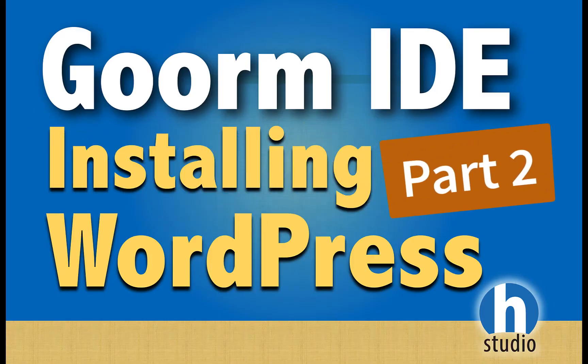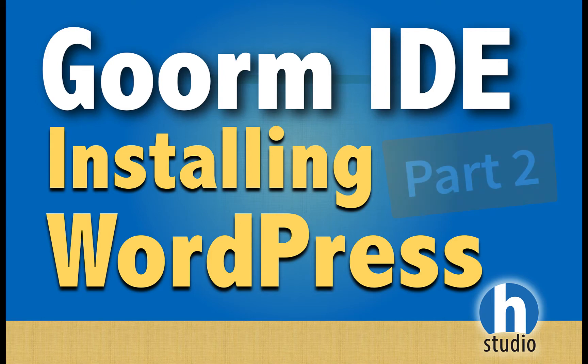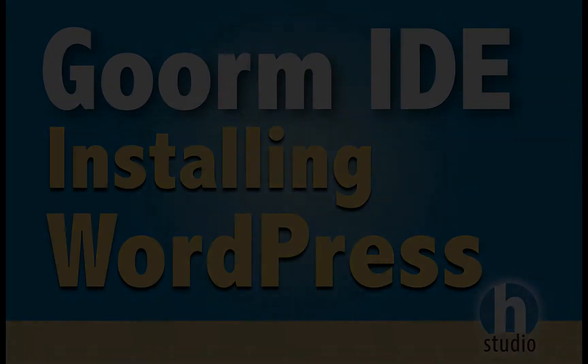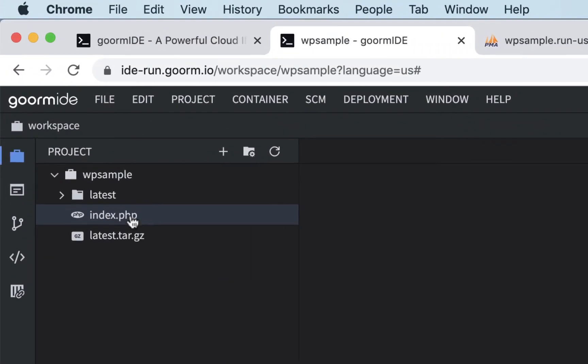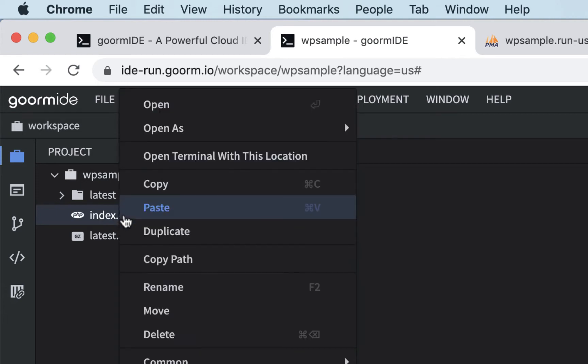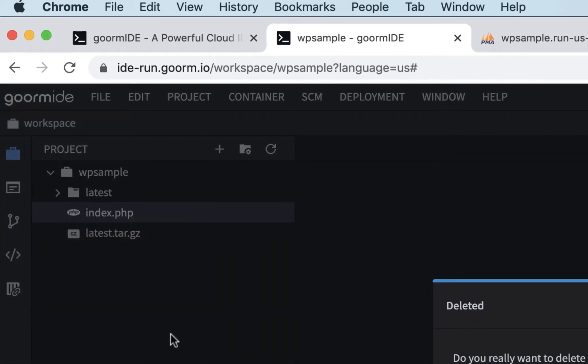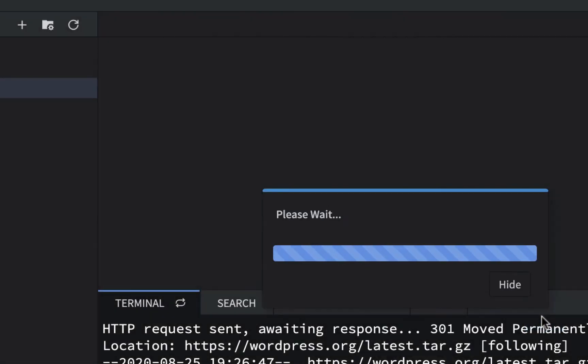Welcome back to part two of our installing WordPress video in our Goorm IDE series. Now we downloaded WordPress, but we didn't exactly install it yet or get it running. So that's what we're going to do next. I'm going to get rid of some of this stuff. This is our sample index page, and I'll right-click on it and just delete it. I'll get rid of it because I don't want any other files to mess us up here.